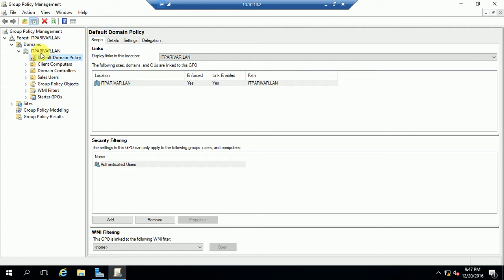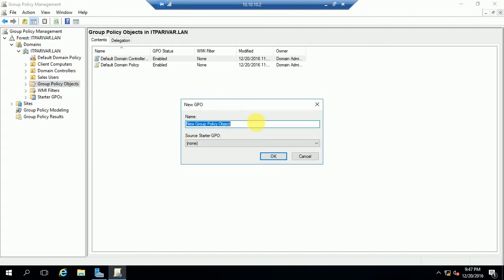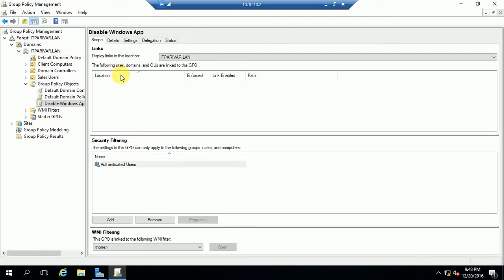Here in the Group Policy Object, let me create a new Group Policy. You need to follow the same steps to create a new policy. I am going to enter the Group Policy name — something like 'Disable Windows Application' — or as per your requirement you can keep any name. I am going to name it 'Disable Windows App'.